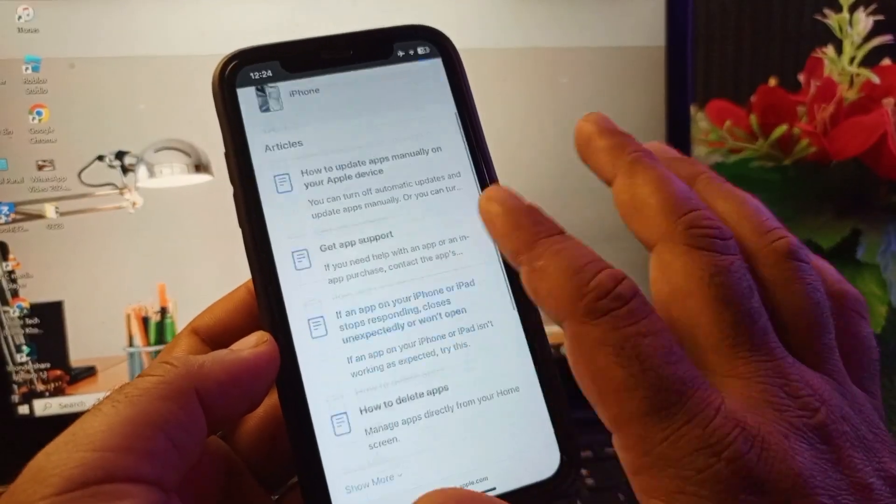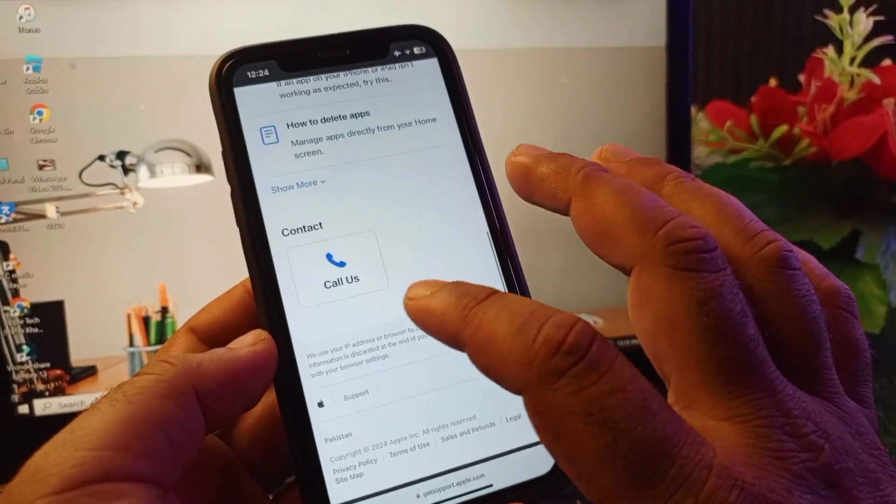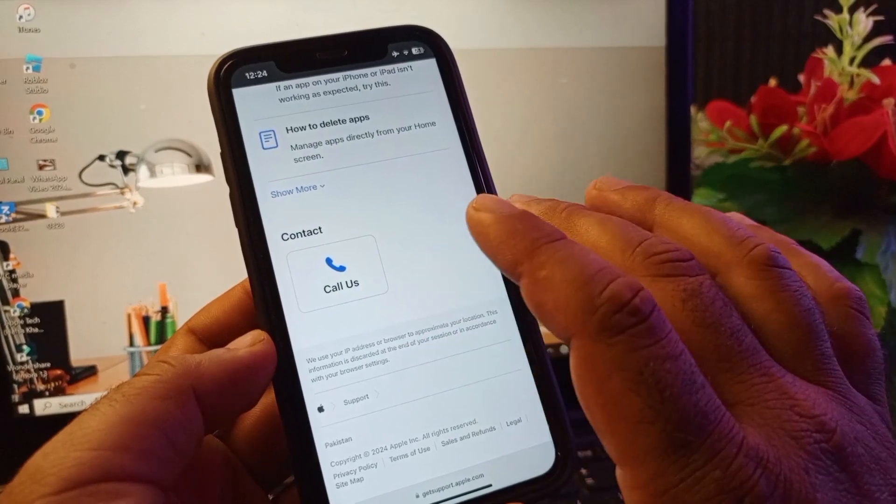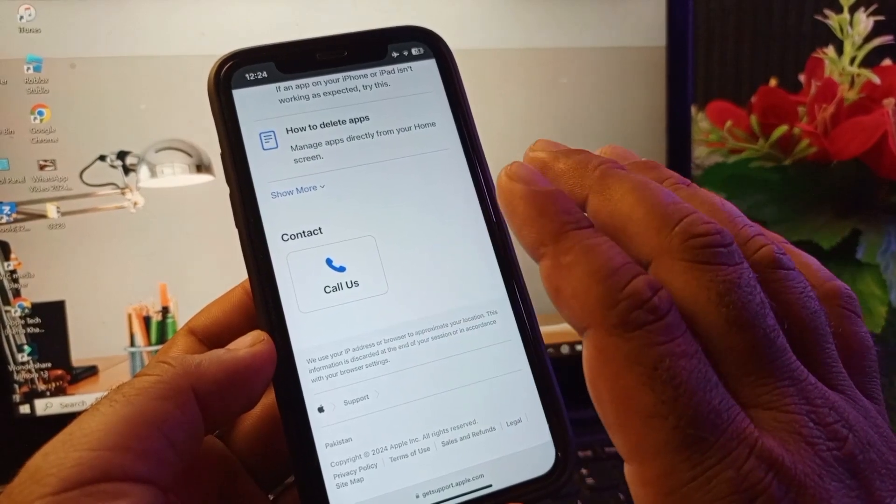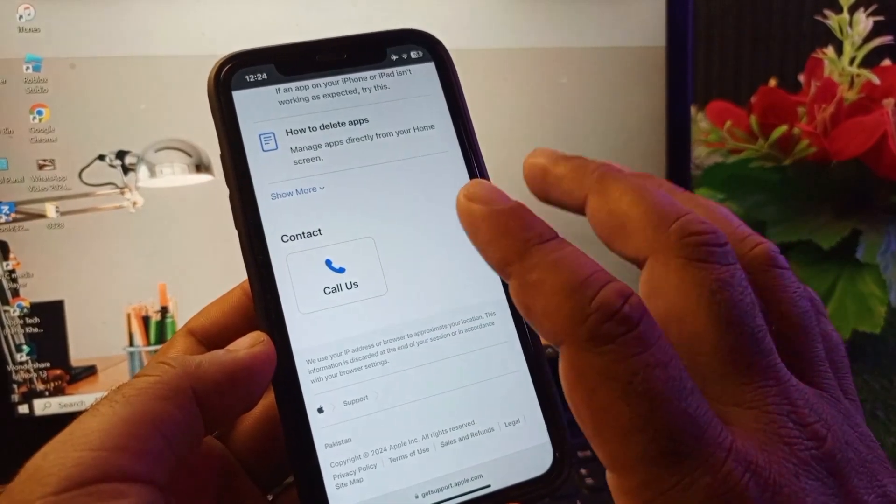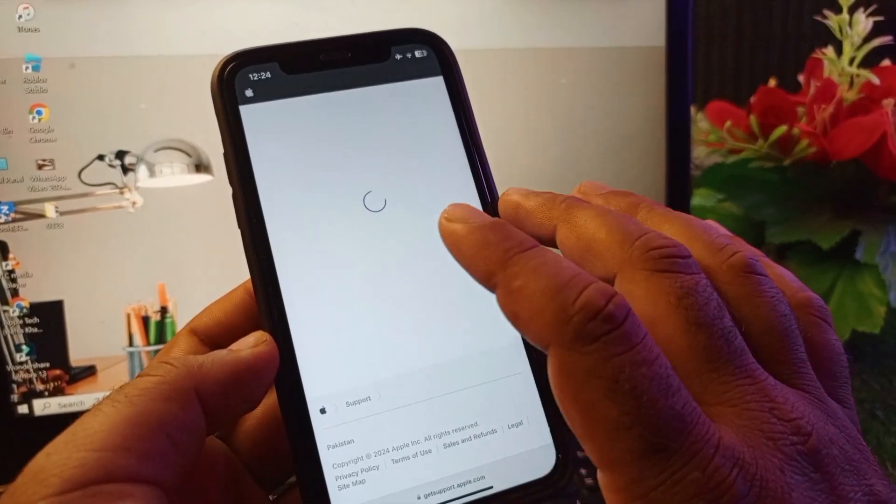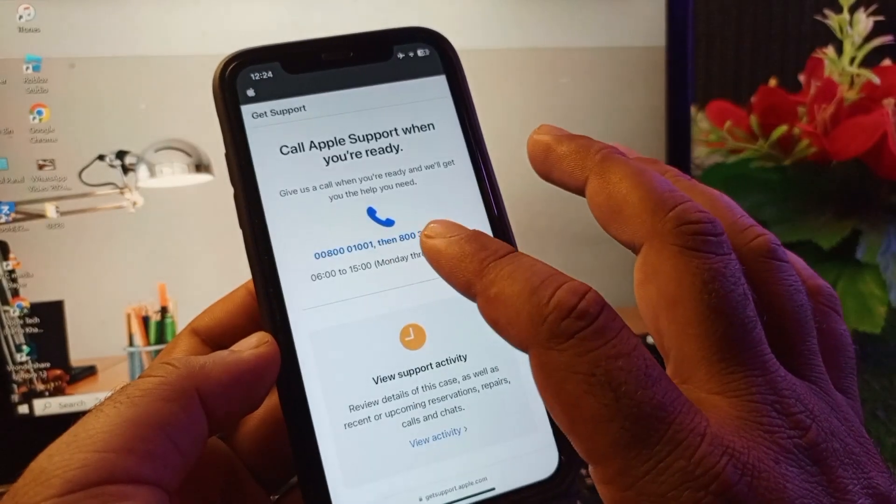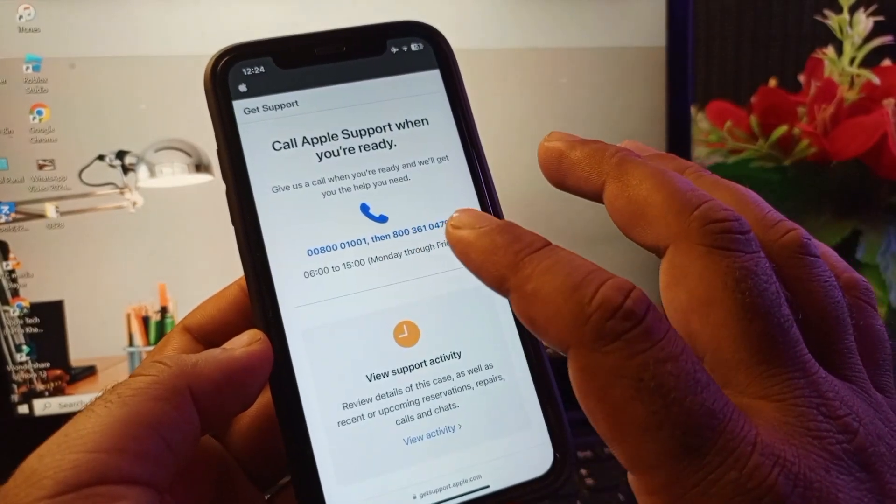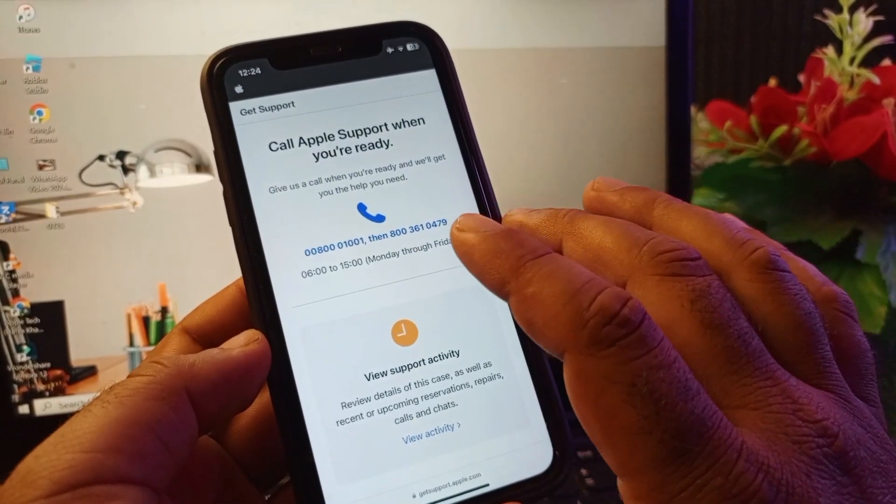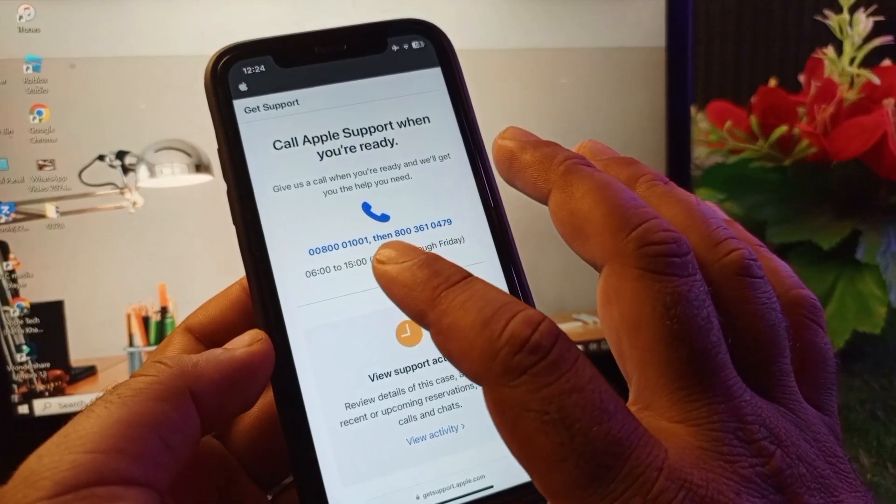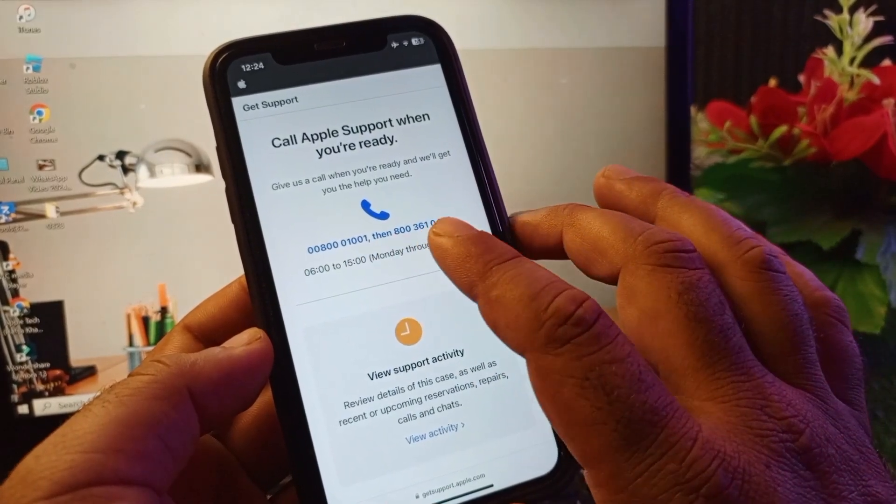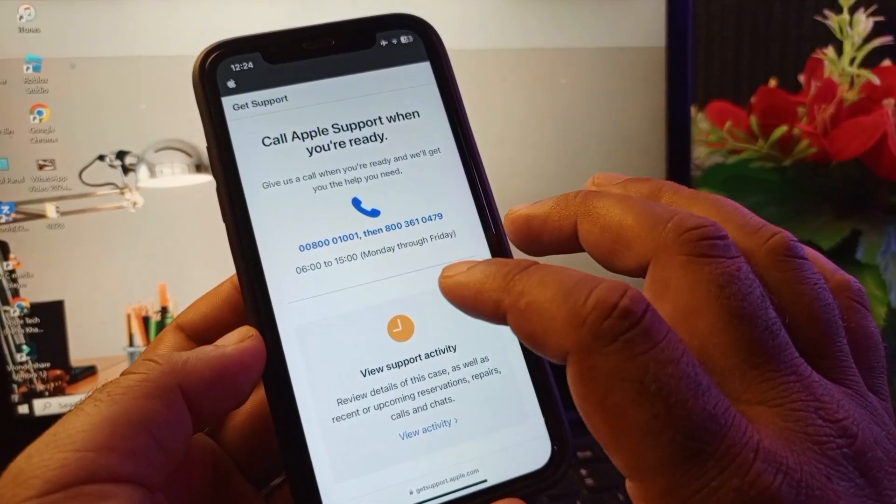Here you may select Call Us or Chat With Us. The chat option is not showing in some countries, so you may click on Call Us and these numbers will be shown. These numbers are different according to your country or region. If you choose these two numbers, you may dial the first number. When the call connects, you may dial the second number.